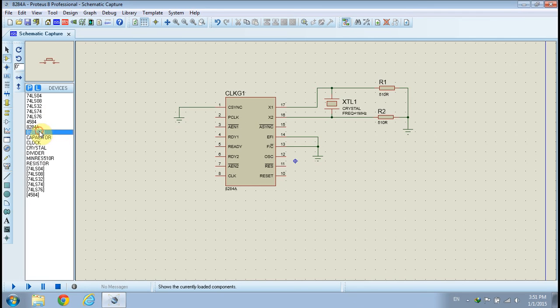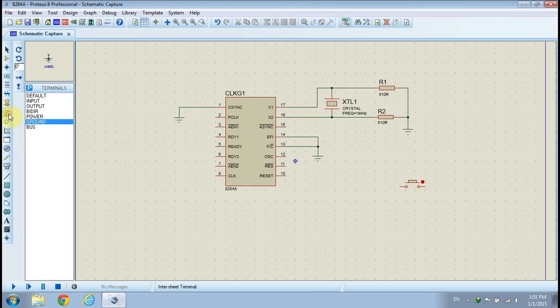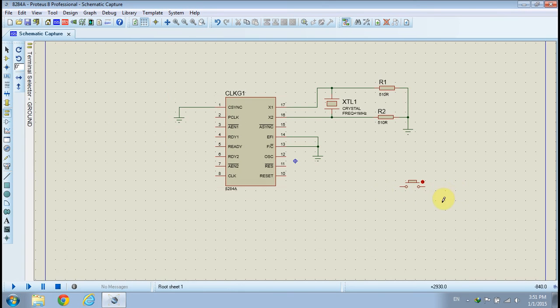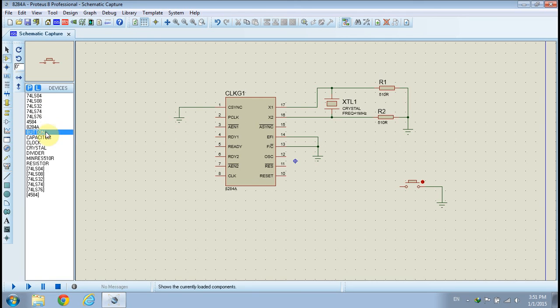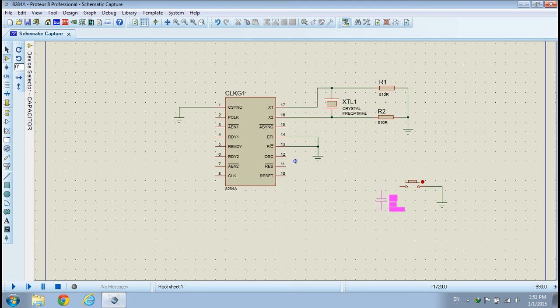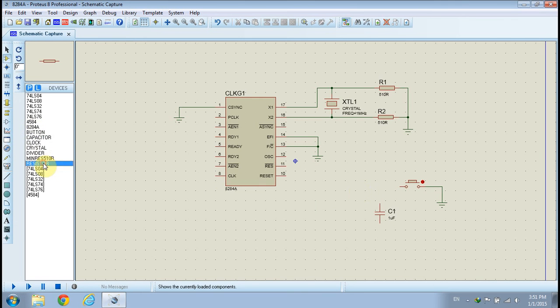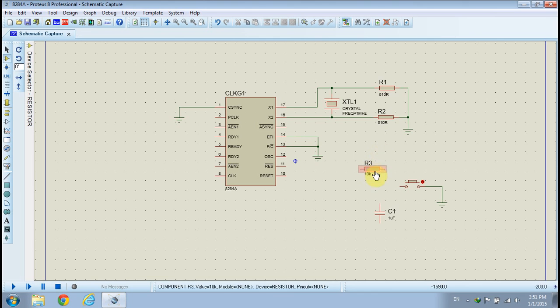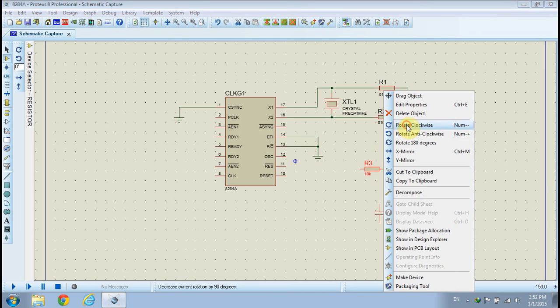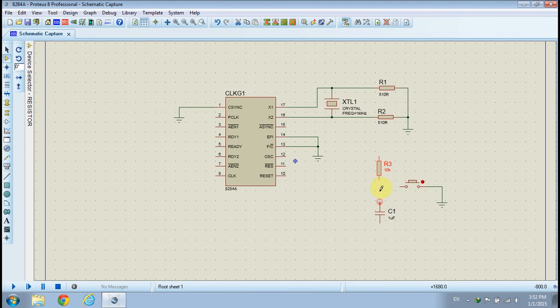Next, we will implement the reset circuit. Pick a push button from the devices list and place it on your schematic. Pick a capacitor from the devices list and place it on your schematic. Pick a 10K resistor from the devices list and place it on your schematic. Connect the resistor and capacitor to the second terminal of the push button, as shown.